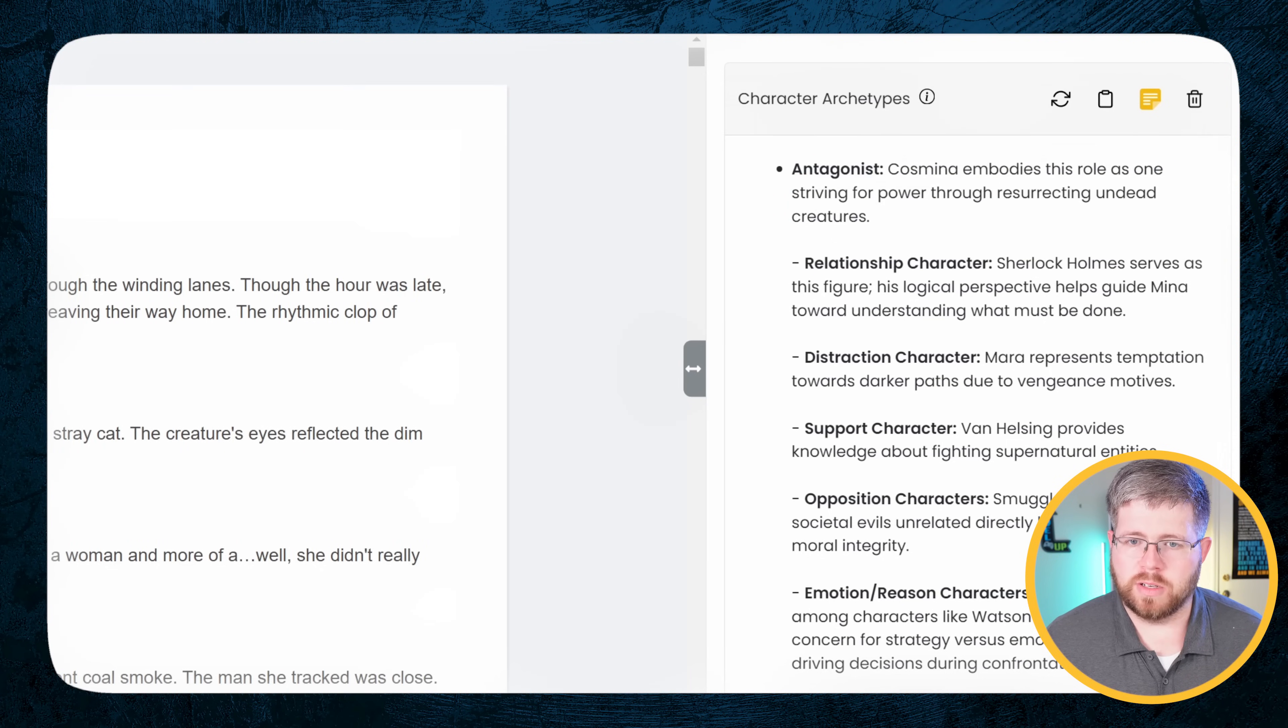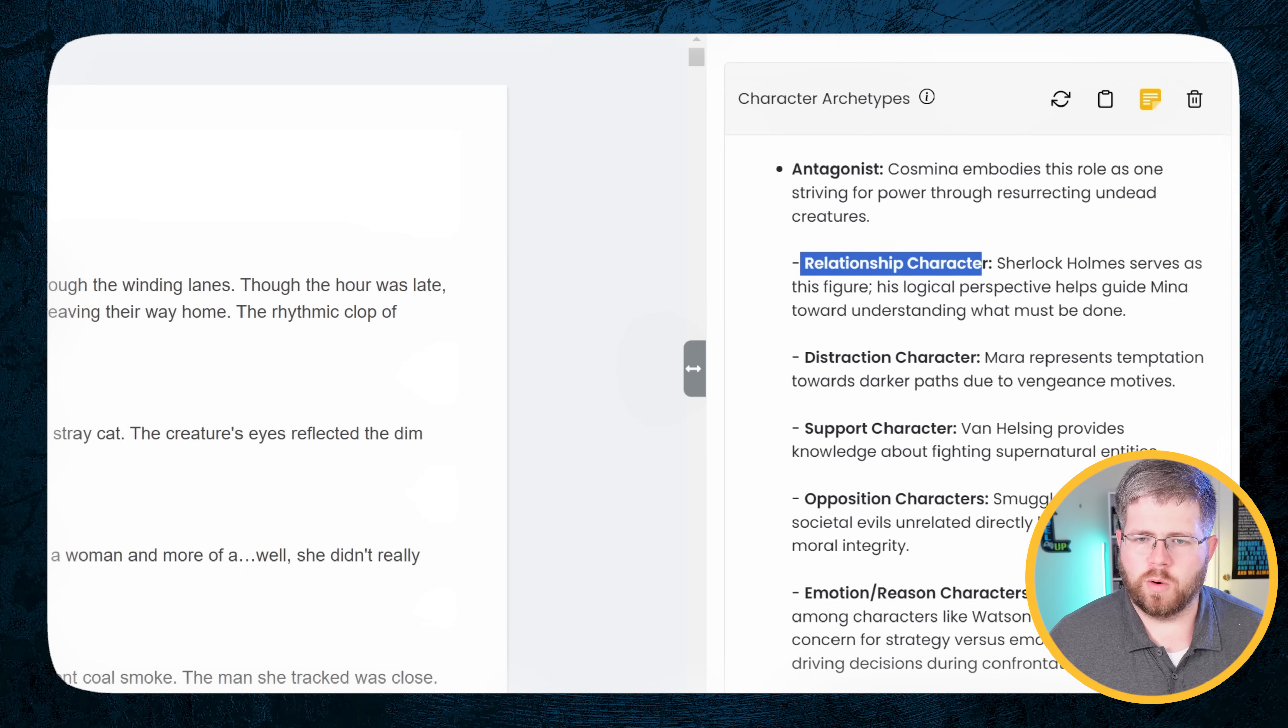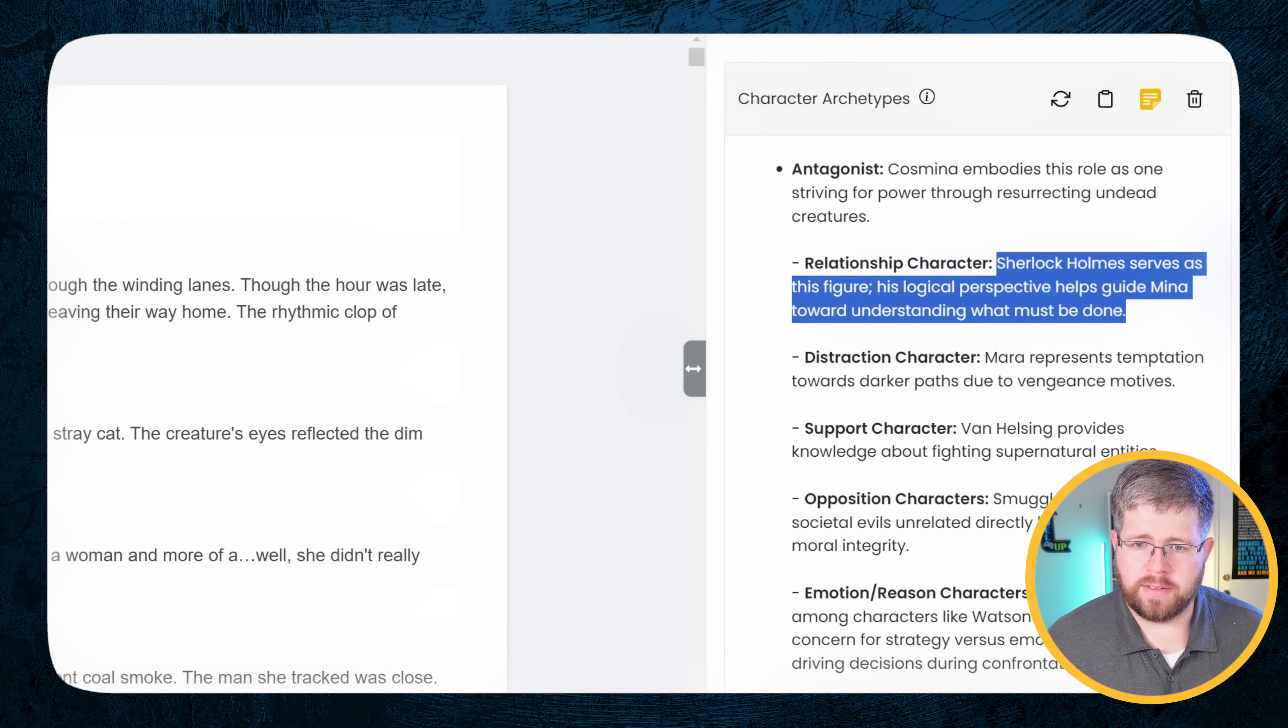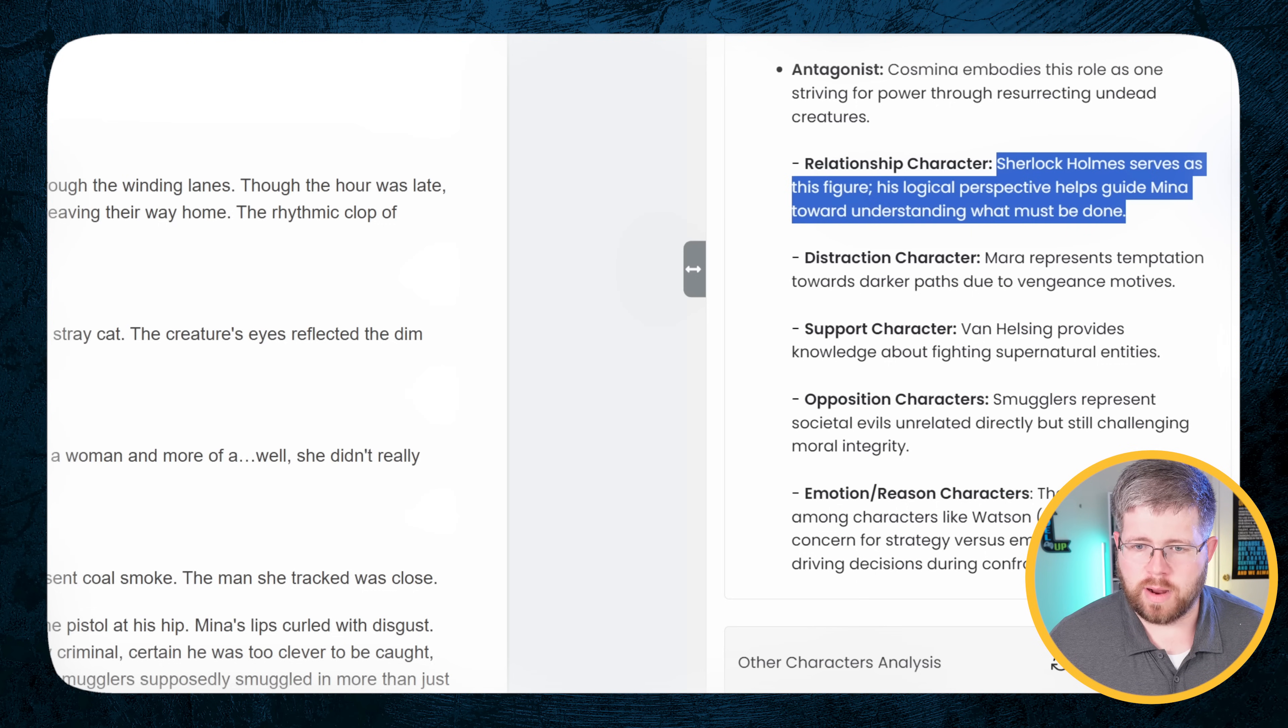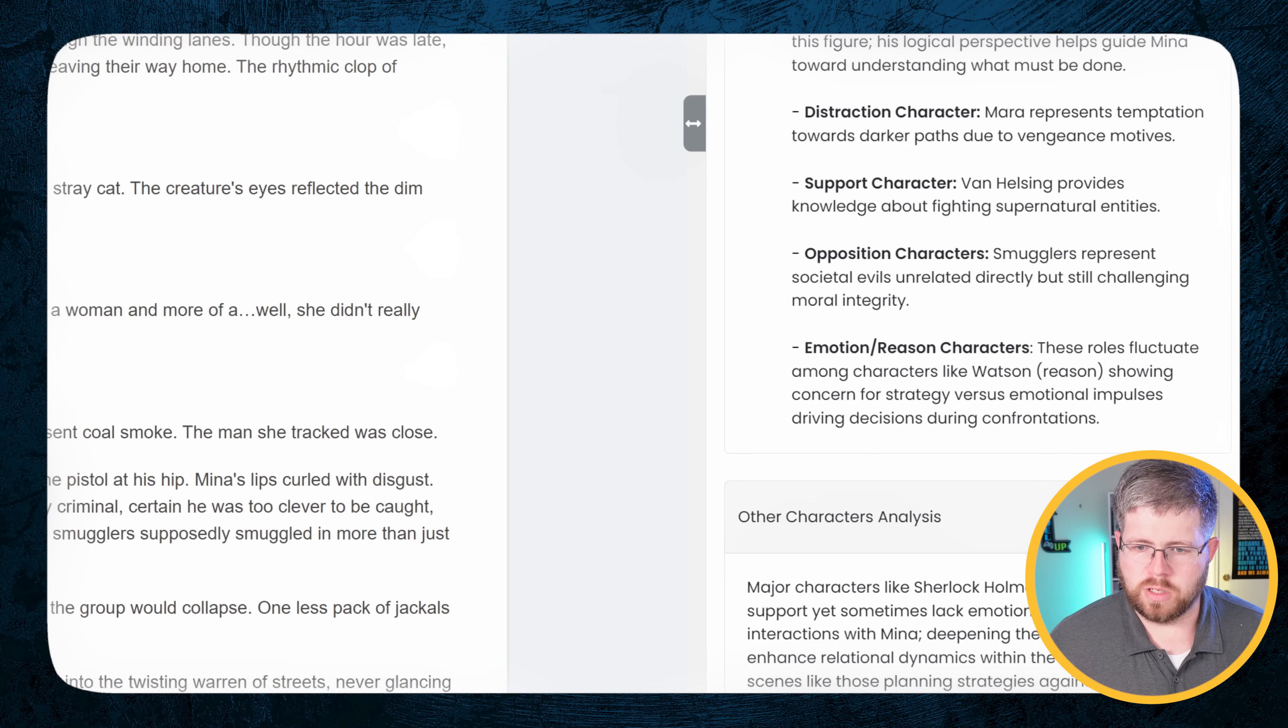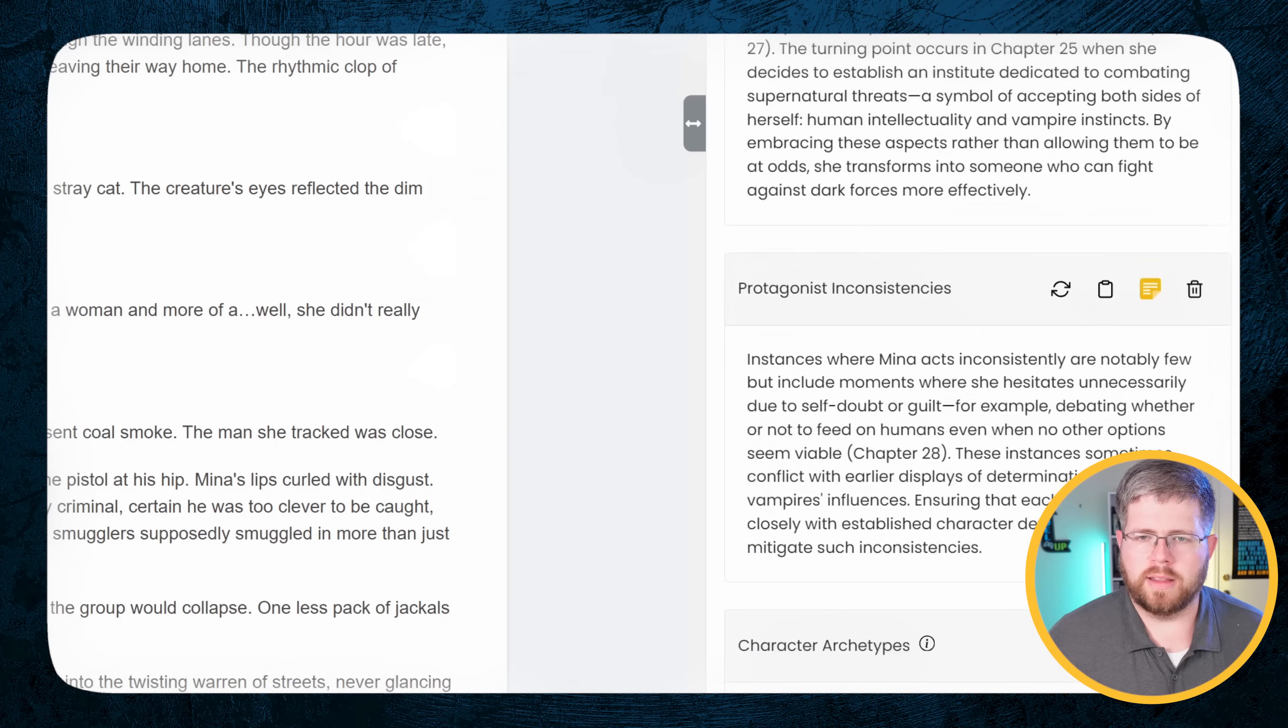And then we have Character Archetypes. Cosmina embodies this role as the antagonist. Relationship Character: Sherlock Holmes serves as this figure. His logical perspective helps guide Mina toward understanding what must be done. If the Relationship Character means more of like a mentor character, then yes, Sherlock Holmes does fill that role. We have the Distraction Character, Support Character: Van Helsing provides knowledge about fighting supernatural entities. Opposition Characters: Smugglers represent societal evils. And then Emotional Reason Characters. And then it gives us more character analyses to go through.